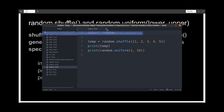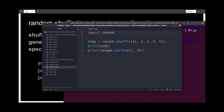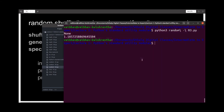I've written a file to demonstrate the functionality of shuffle and uniform. random.shuffle with the list one, two, three, four, five will return a shuffled list. And uniform with arguments 1 and 10 will return a random float number between 1 and 10.